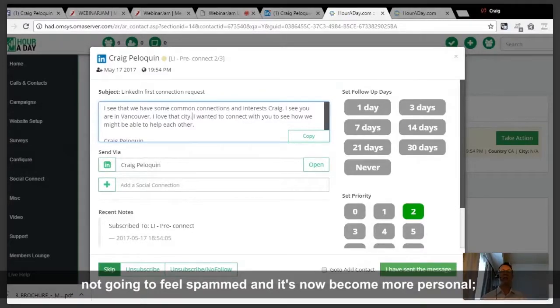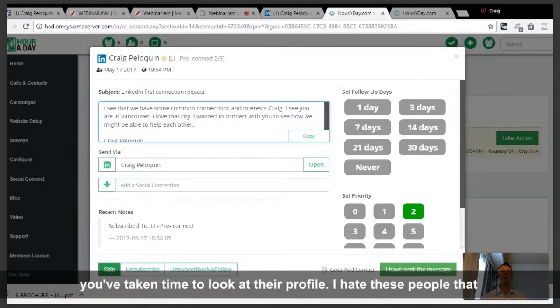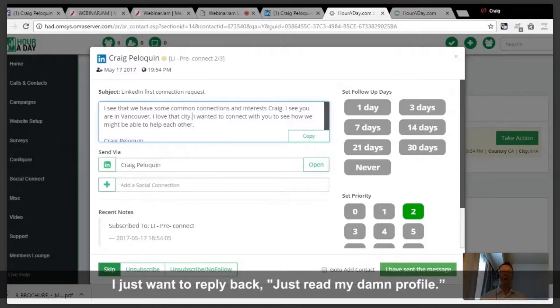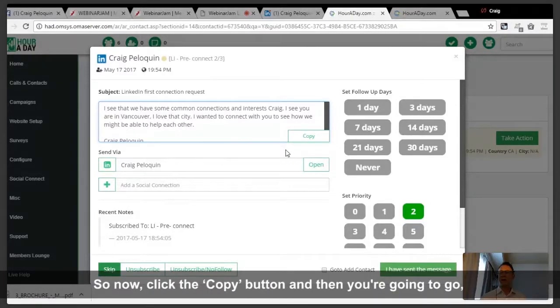Something simple like 'I see you are in Vancouver — I love that city' is going to increase your engagements dramatically because they won't feel spammed. It's now become more personal. You've taken time to look at their profile. I hate when people approach me saying 'tell me more about yourself' — I just want to reply 'read my profile.'